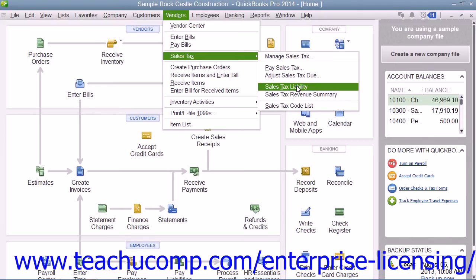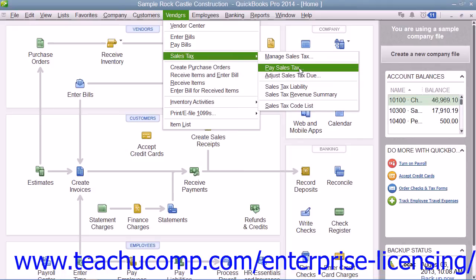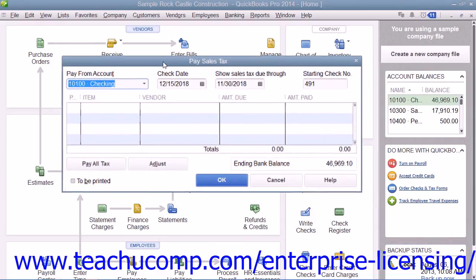Then, you pay your tax agencies. In the Pay Sales Tax window, QuickBooks shows the sales tax owed and creates the check or checks to the tax agency or agencies for the amount or amounts of sales tax that have been collected.